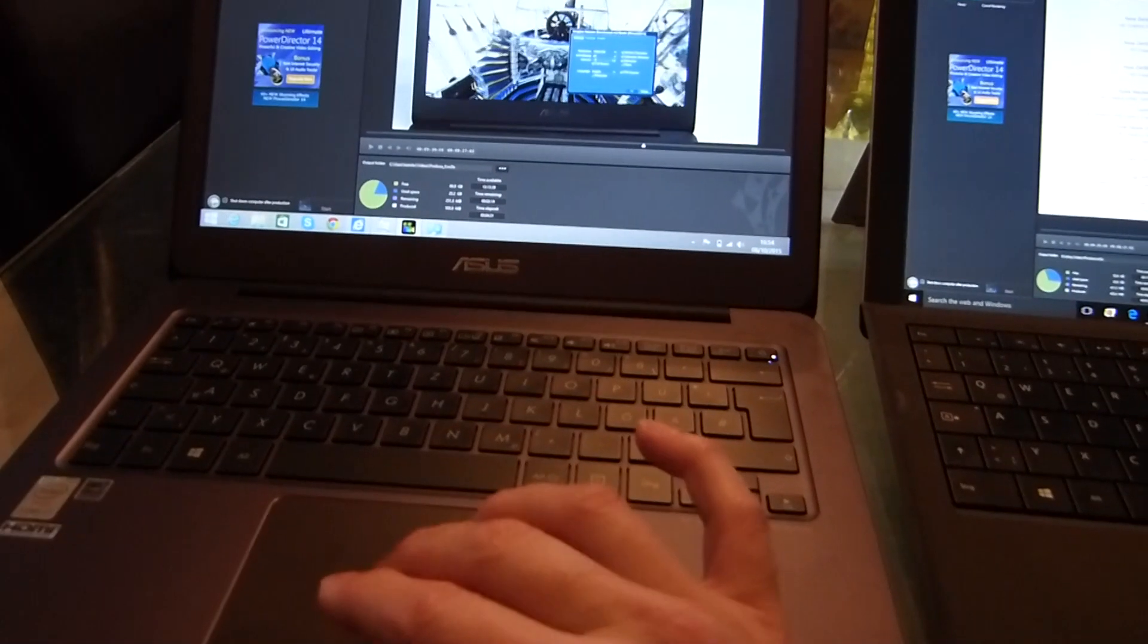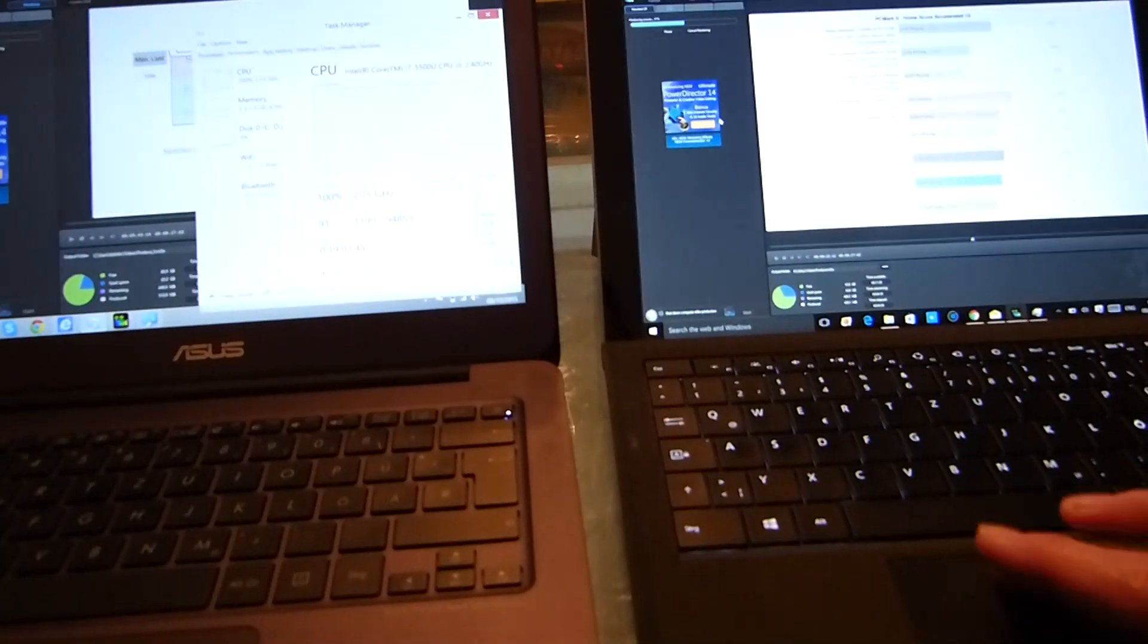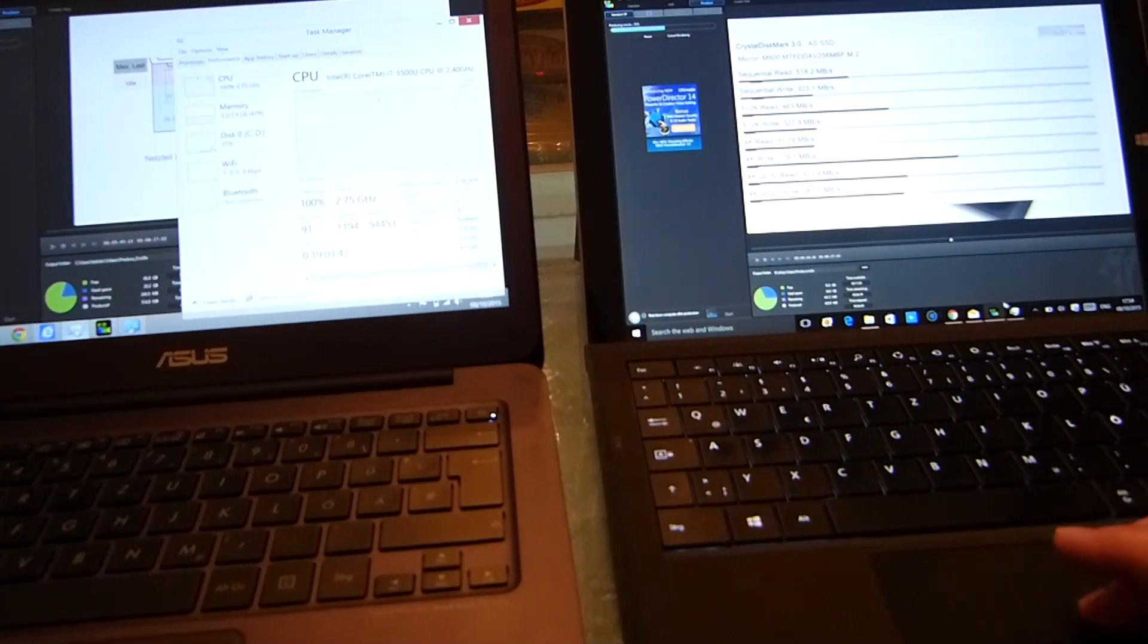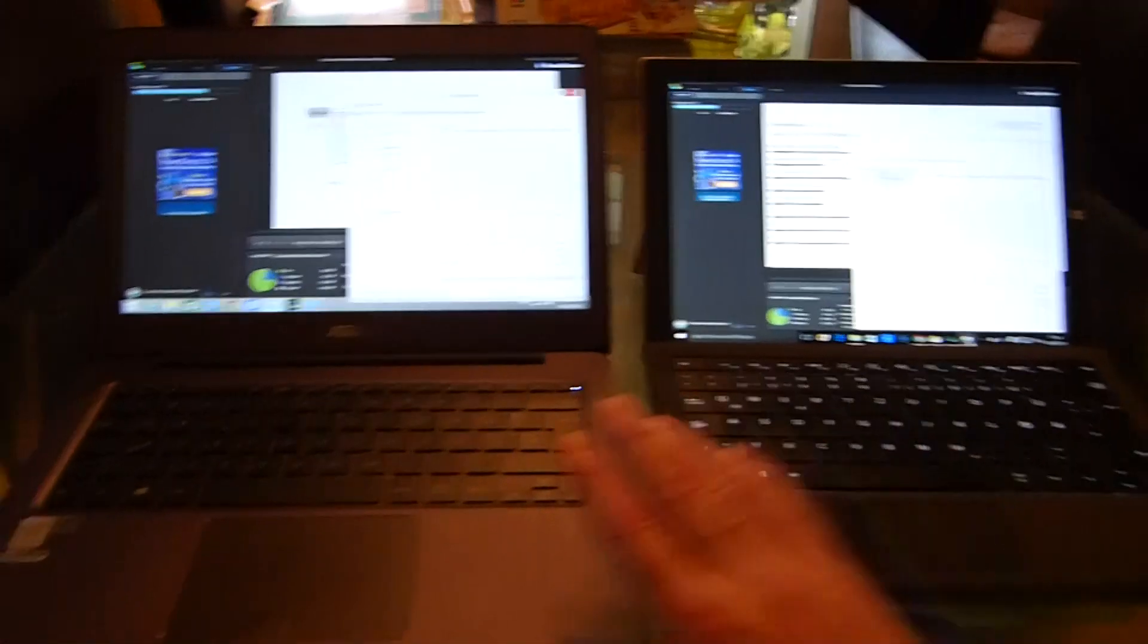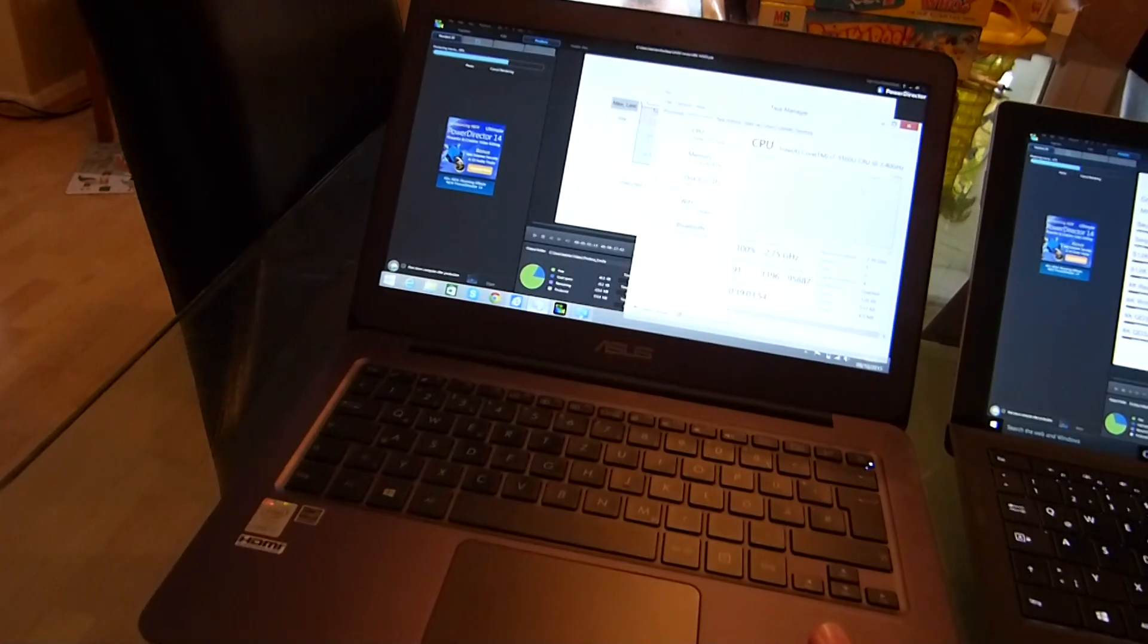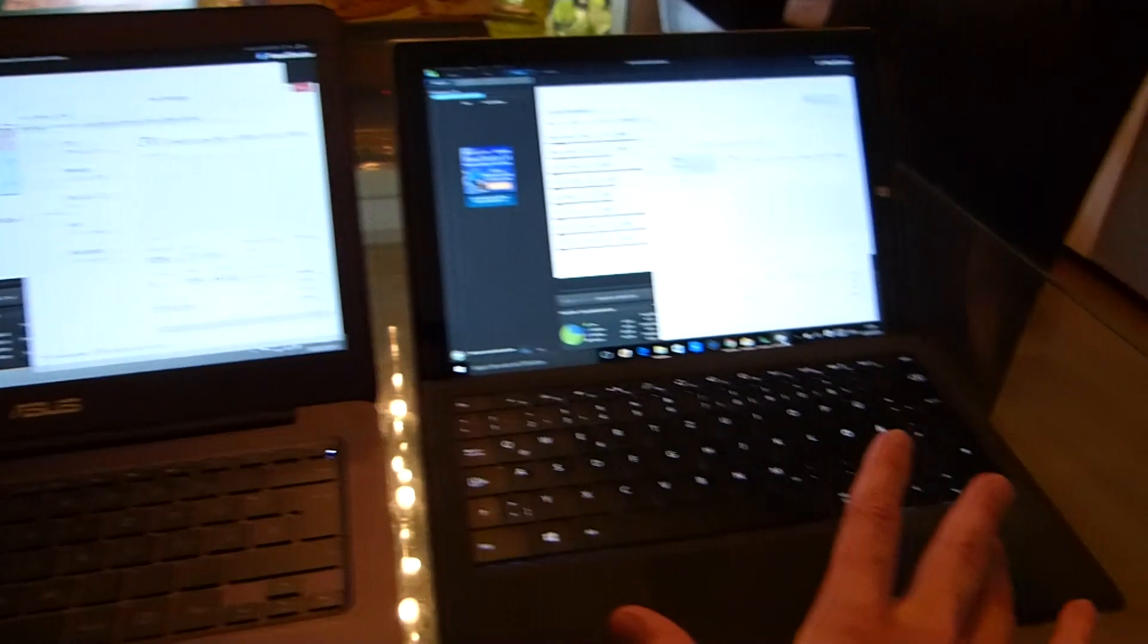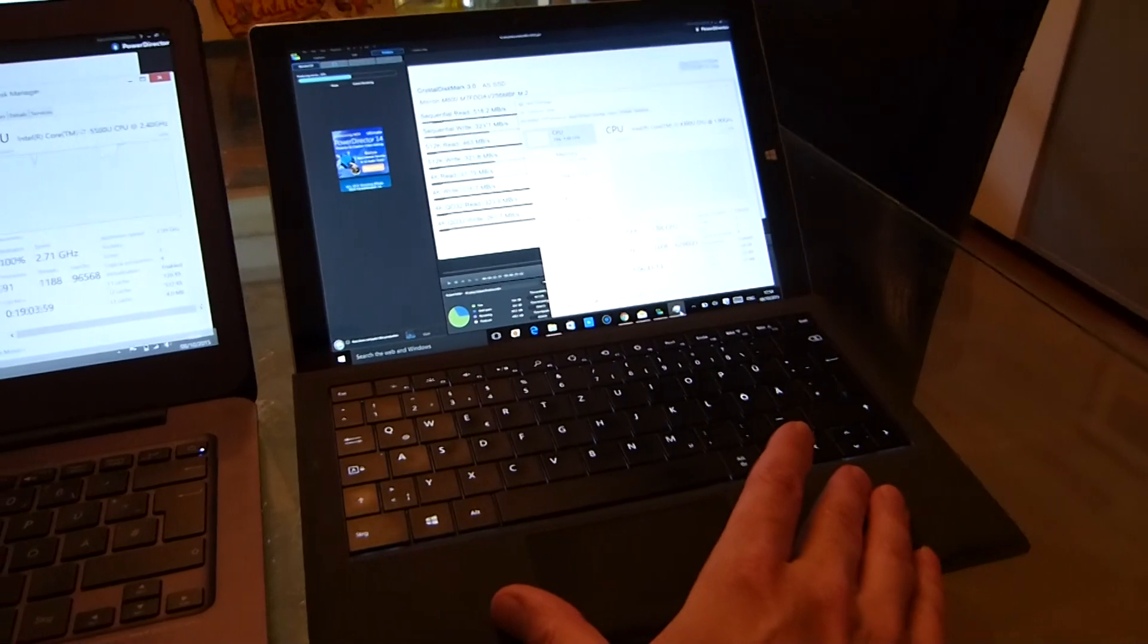I'm going to leave this running so we actually see exactly how much time it's going to save me by the end. Both these devices cost similar amounts of money. This is 1100 euros worth of ultrabook, this is about a thousand euros worth of Surface Pro 3 and keyboard.